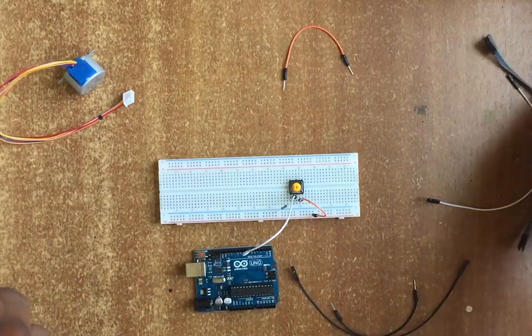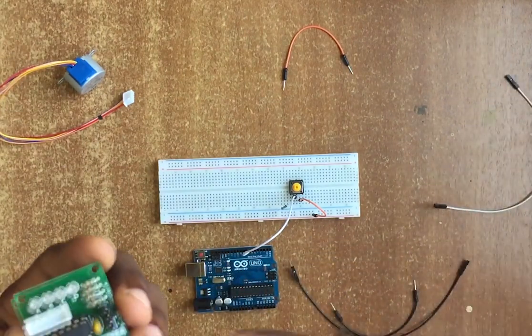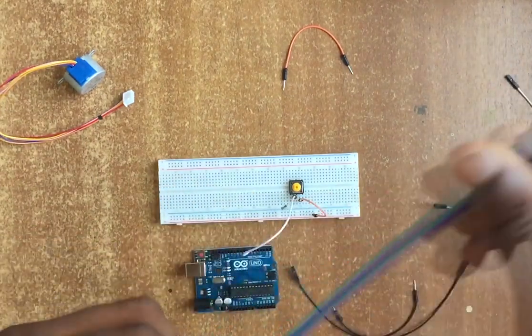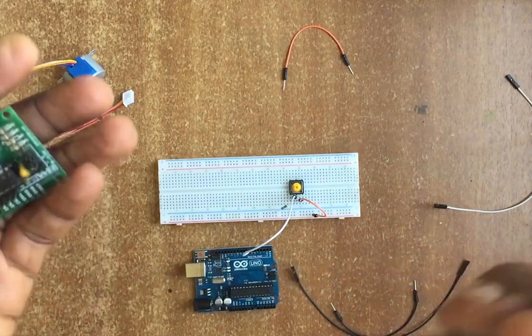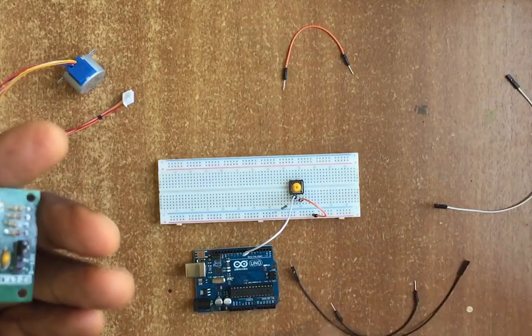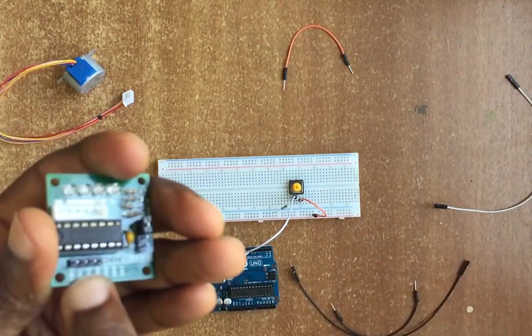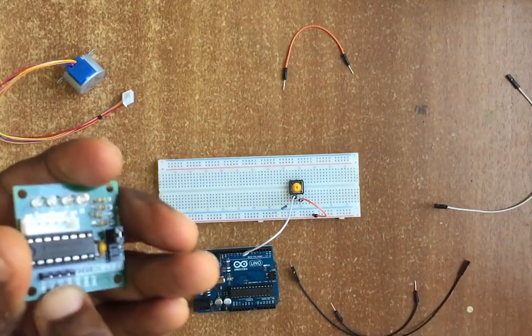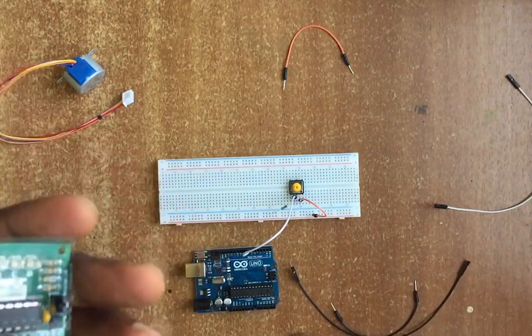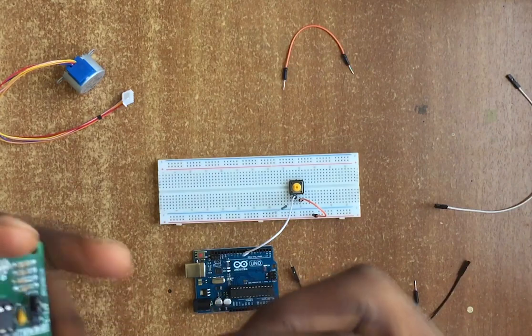Let's go ahead and connect it. We need four jumper wires to connect the four input pins onto our Arduino.